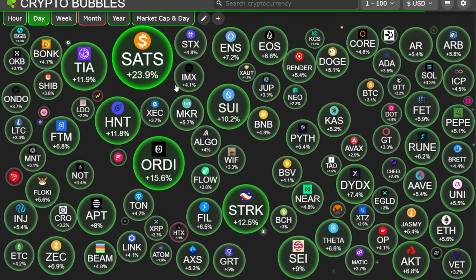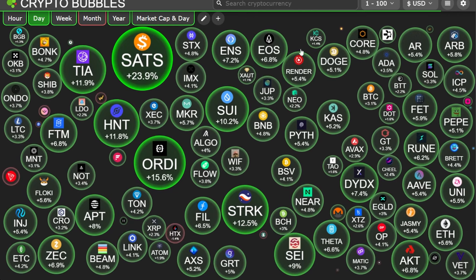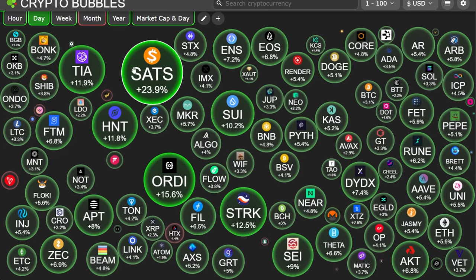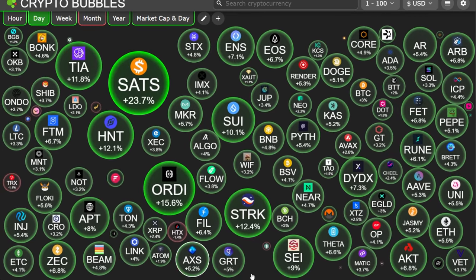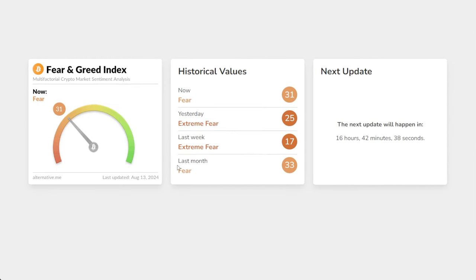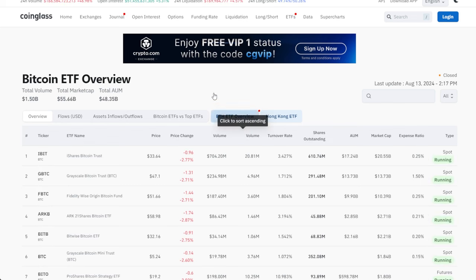Yesterday was a massive day across the board. Satoshi is actually up 23%, which is interesting. Fear and greed is at 31 — we'll see it oscillate between about 20 and 50 depending on the market. If we get over around 68k, I'd expect it to go straight back to greed, so I wouldn't put too much weight on fear and greed at the moment.